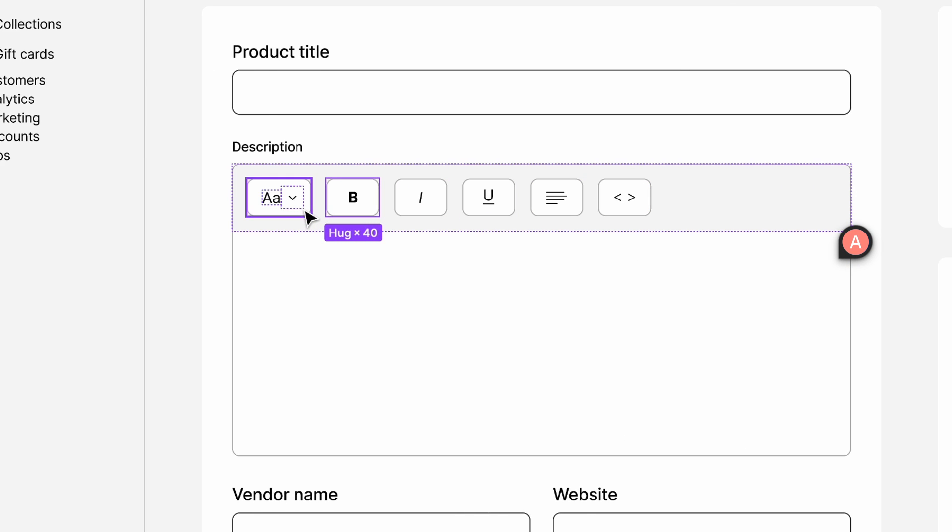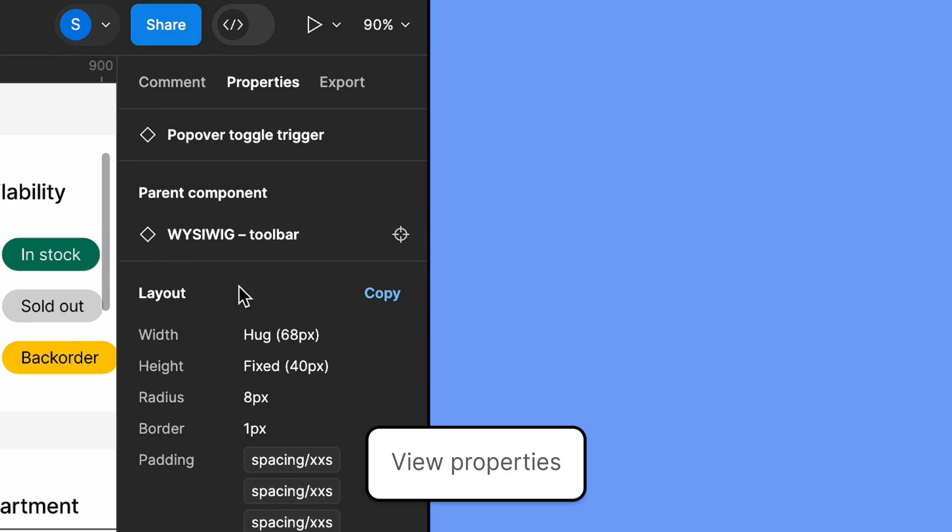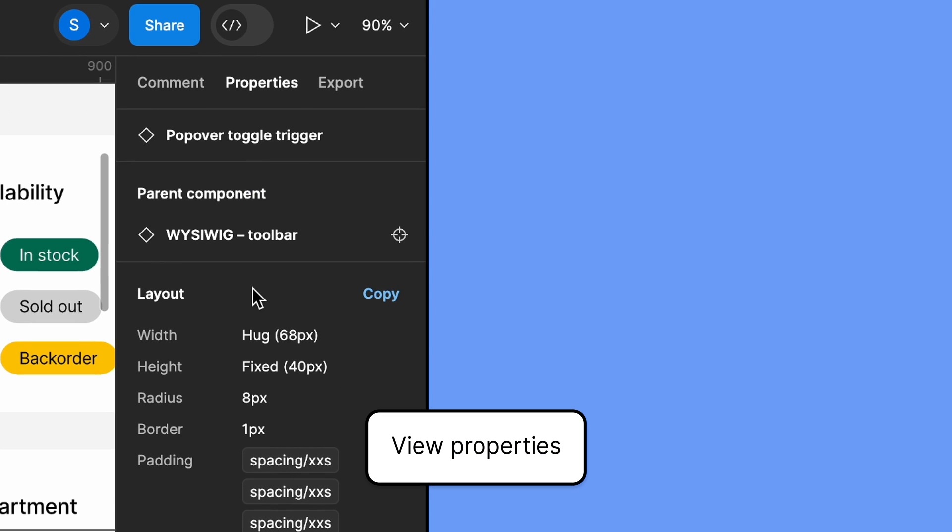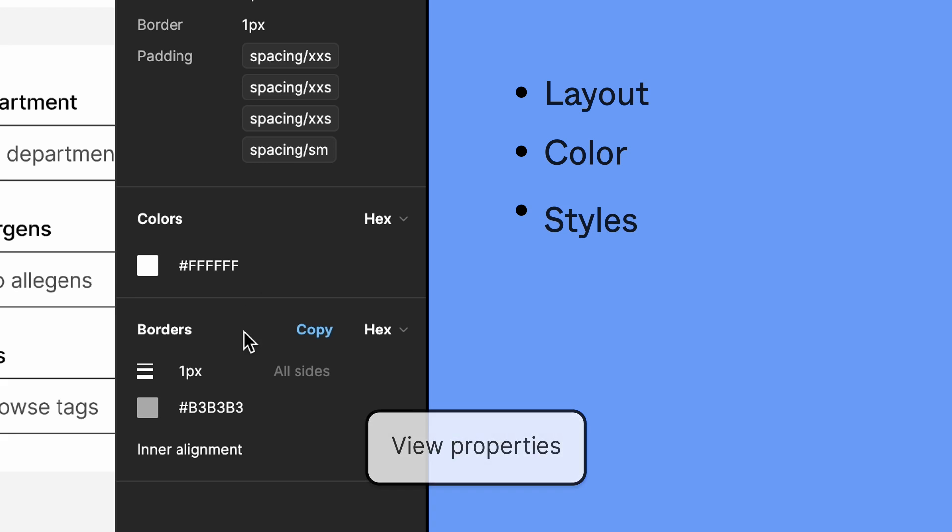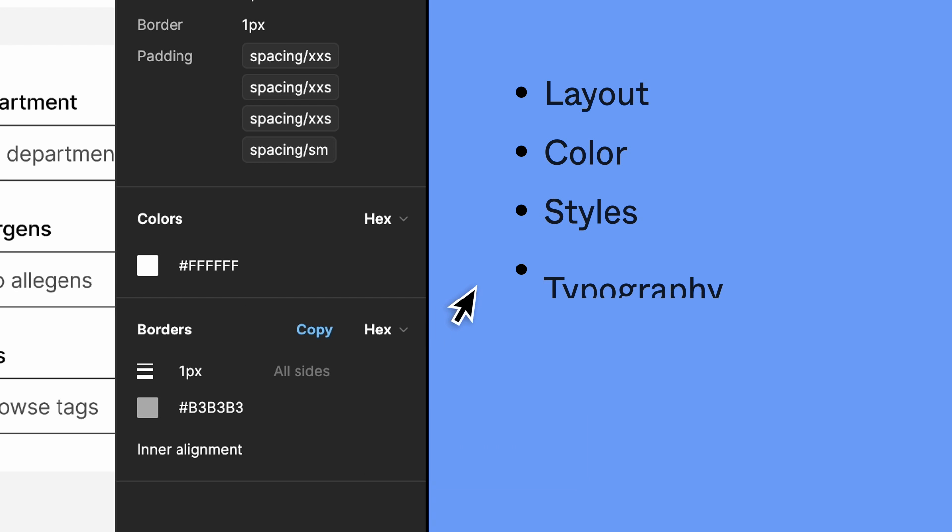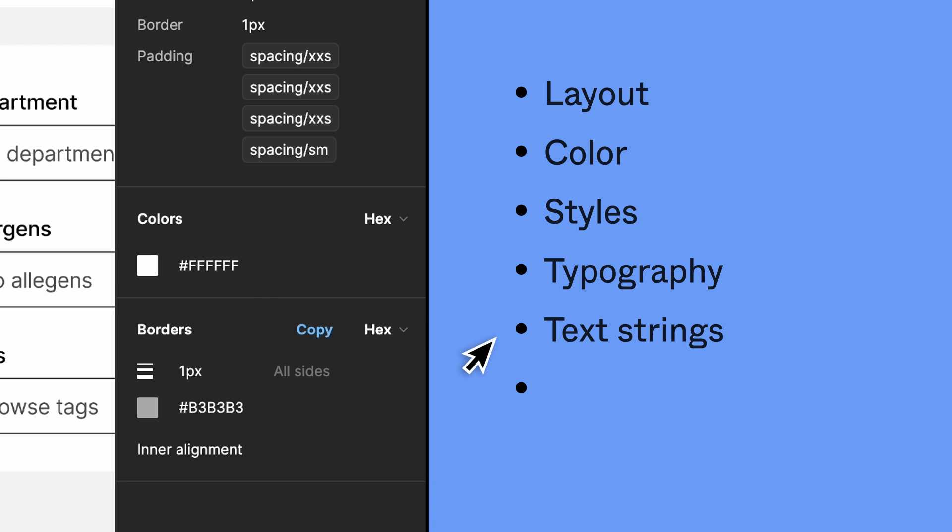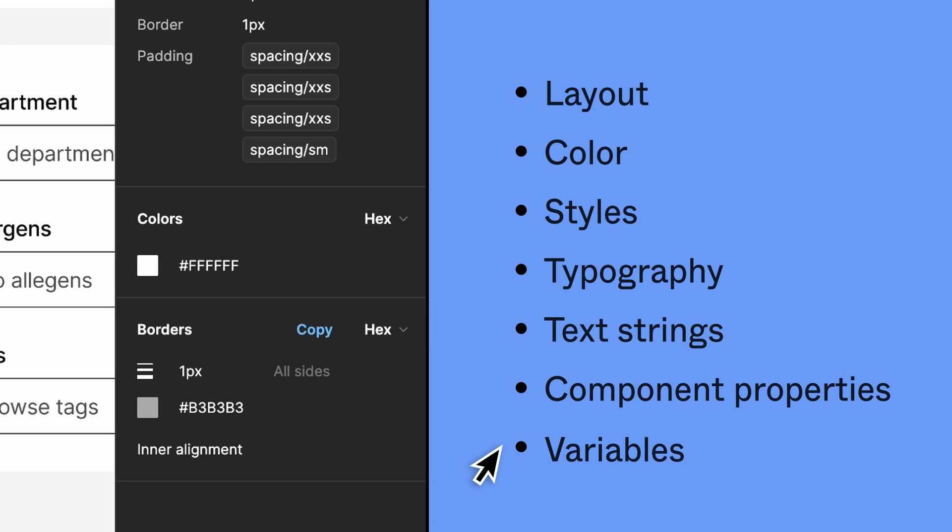Sam wants to understand the layout of the first option a bit more. They click it and can see all the relevant properties in the right sidebar, like layout, color, styles, typography, text strings, component properties, and variables.